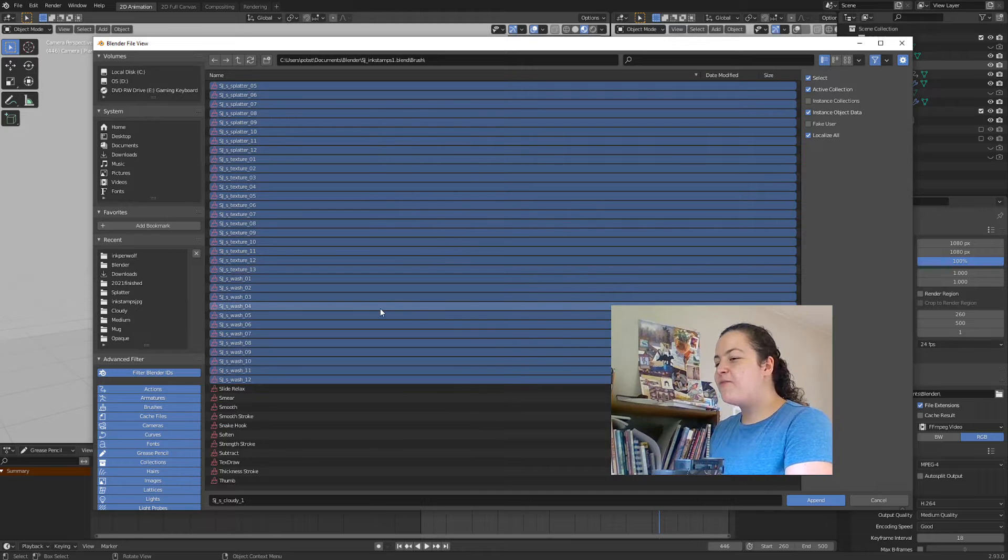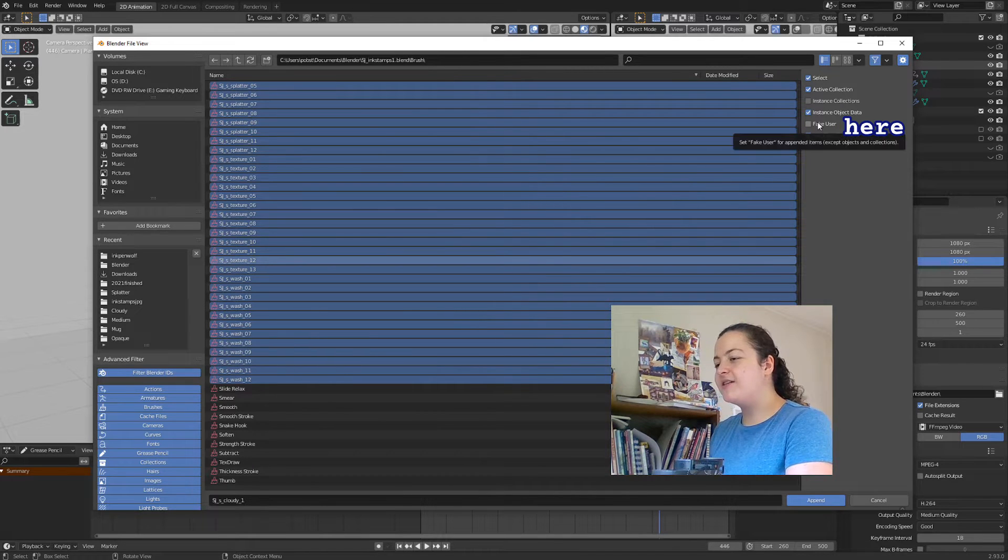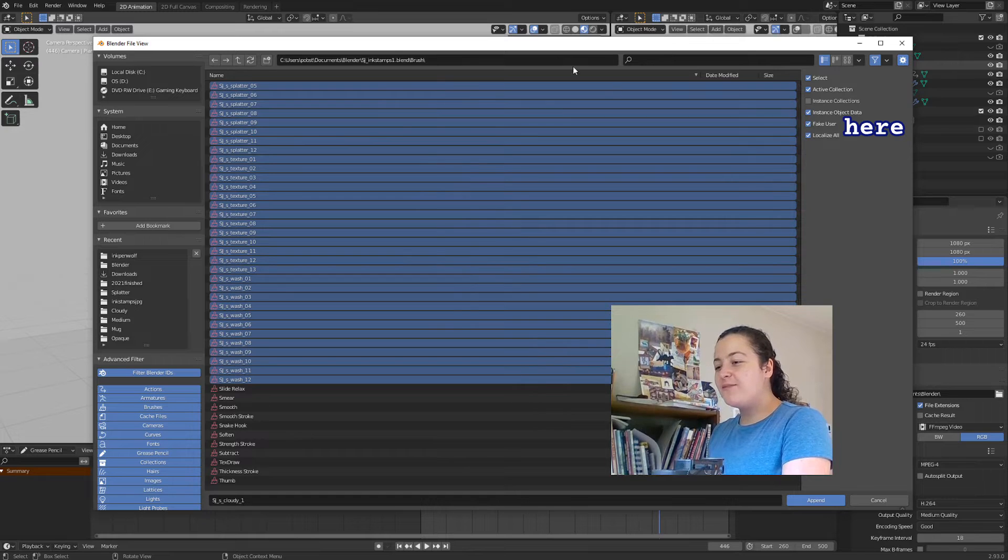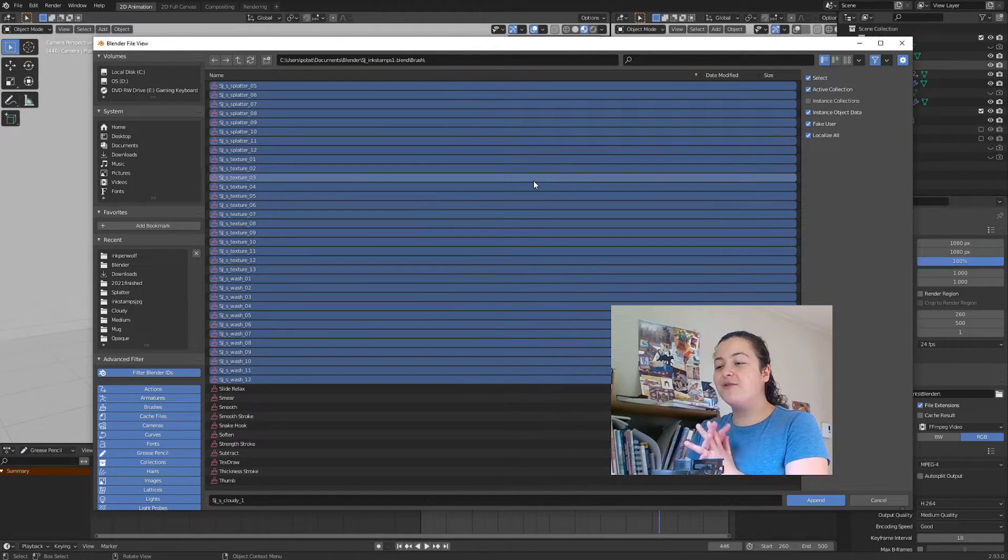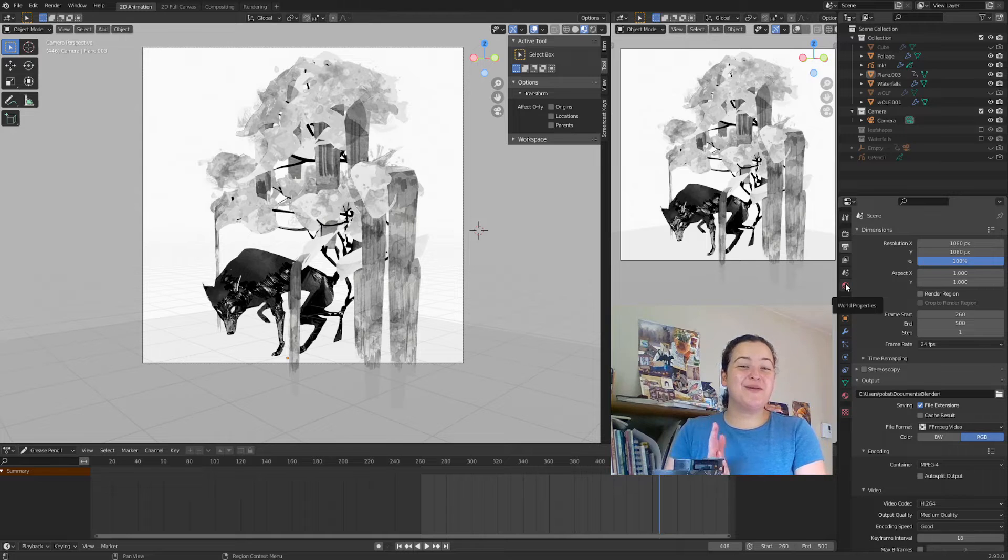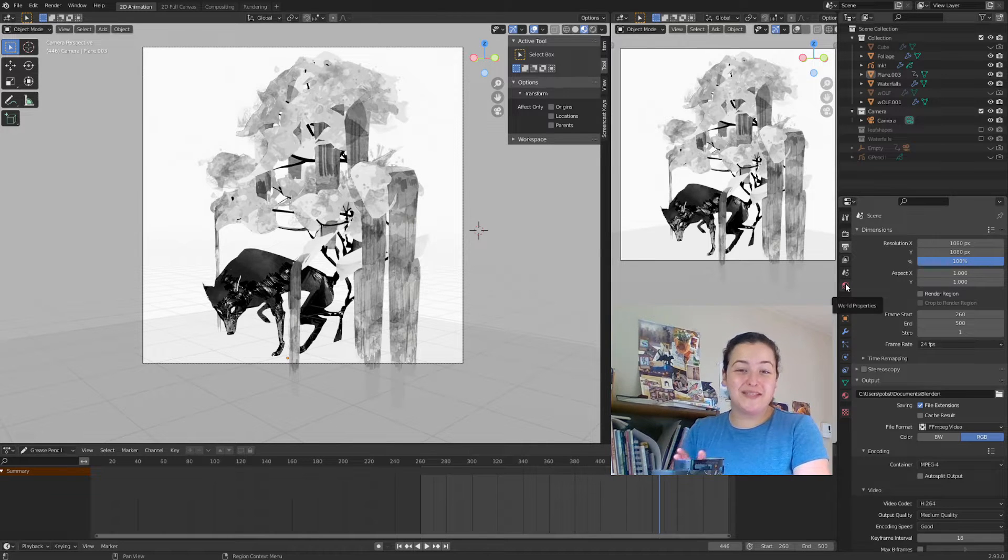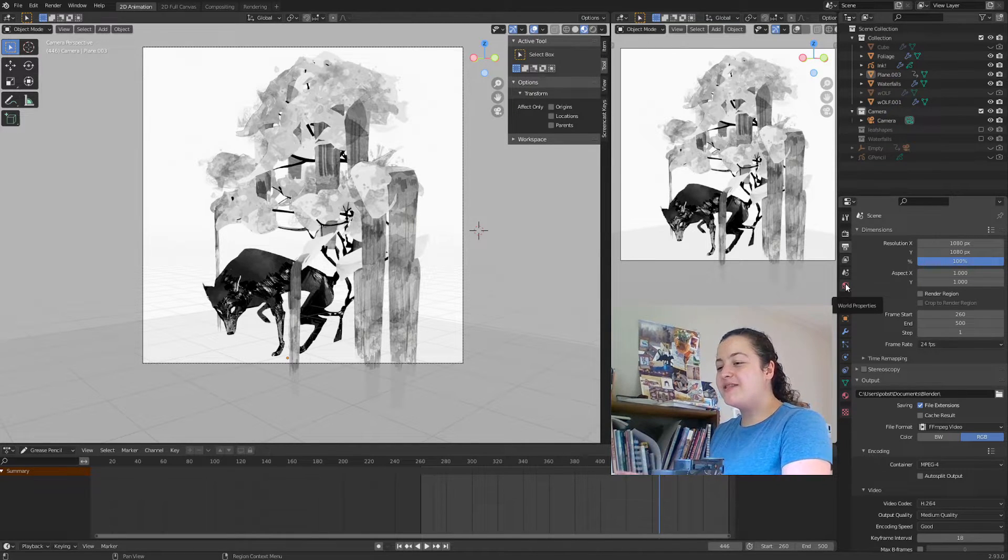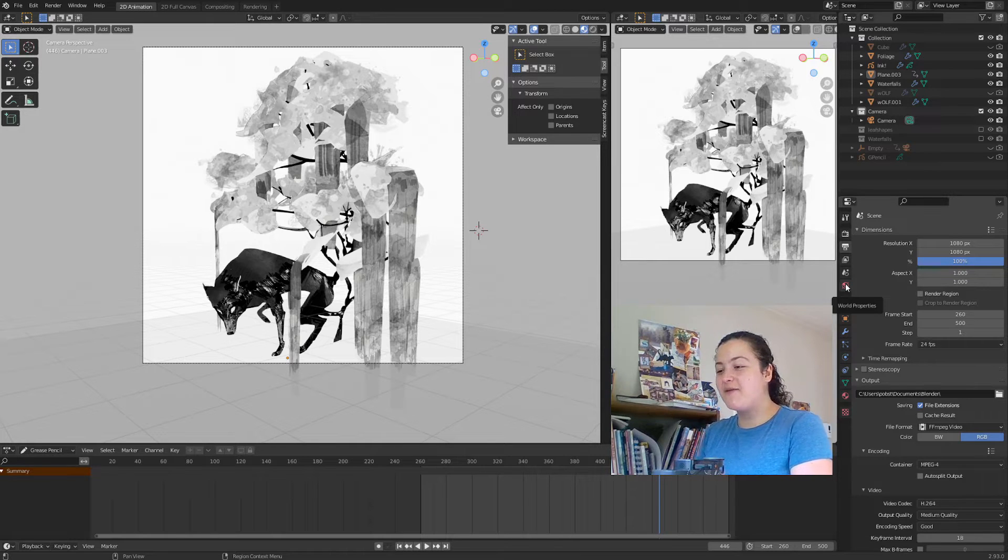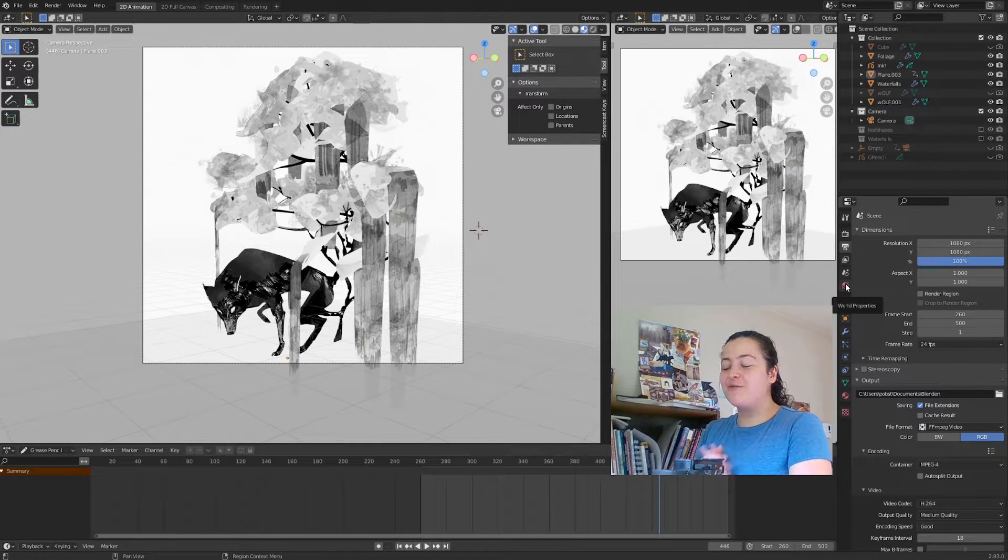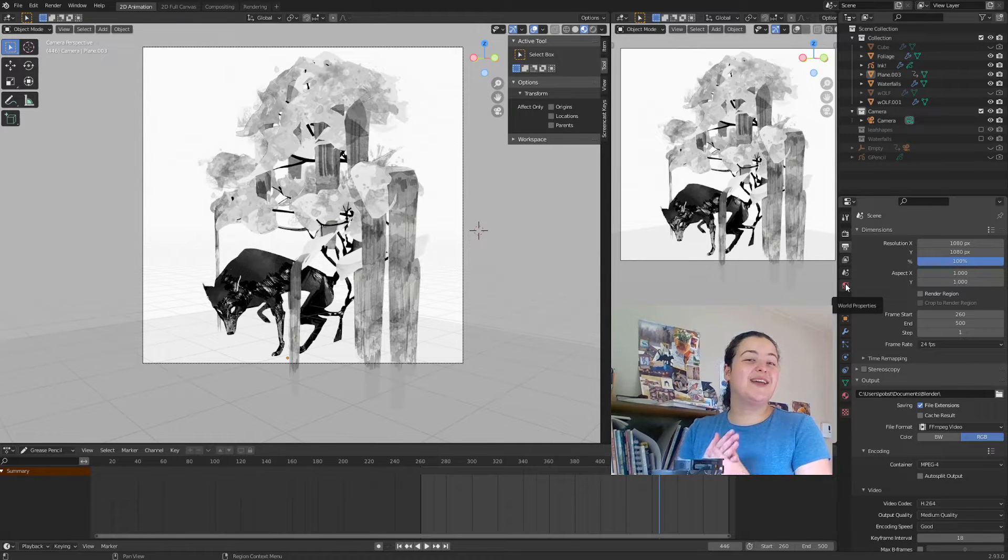So now it's important that you check this box that says Fake User. This will keep the brush in your file even if you close and reopen Blender. And it's especially important for my stamp brushes, because these have both a material and a texture that are specific to them, and so by selecting Fake User before you even append them, you don't need to worry about losing any of that.